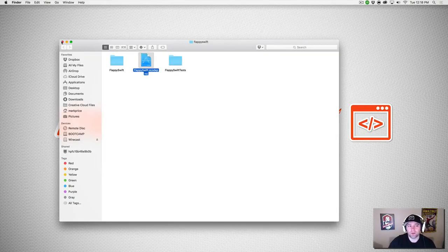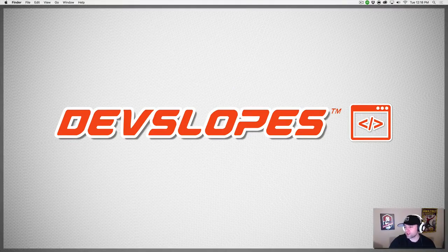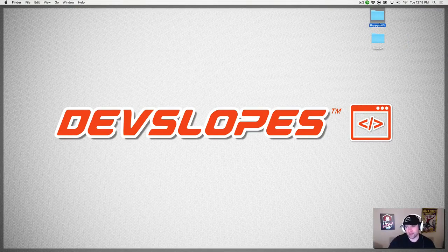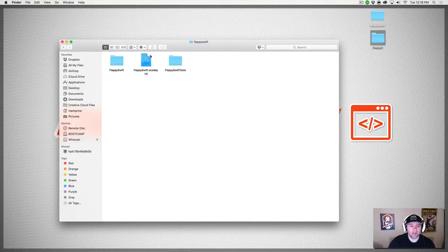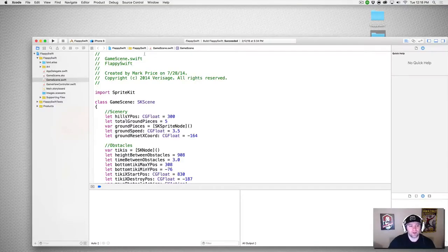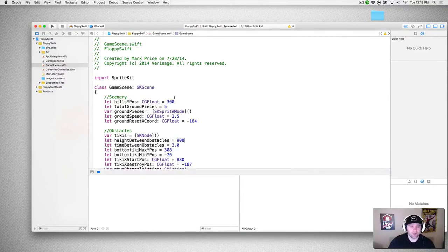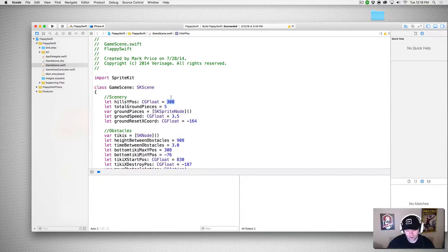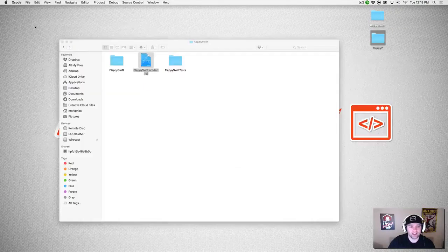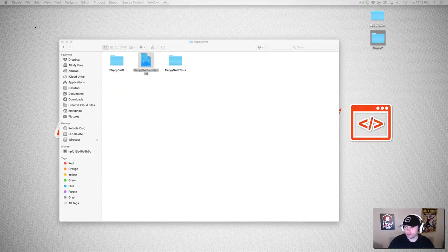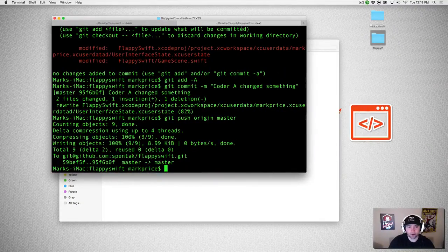Now we're going to close out of Xcode and pretend we're on a different computer — Coder B. I'm opening up a new Xcode project: this is Flappy 2, the Coder B repository. Notice how the heel position here is still 300, not 500, because we haven't pulled down the new changes from Coder A yet. Instead of going to 500, Coder B is going to set the heel position to 10,000.